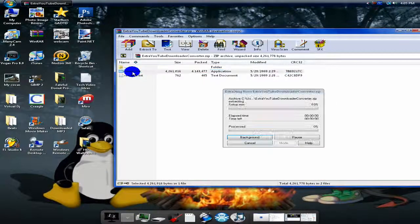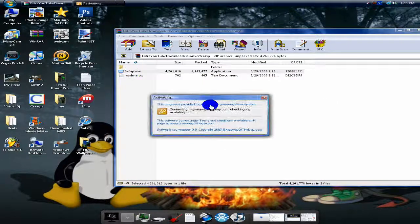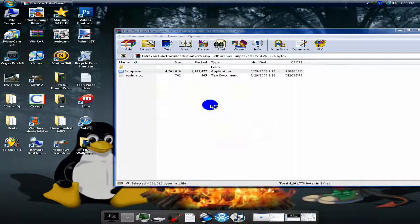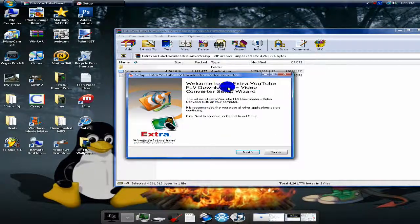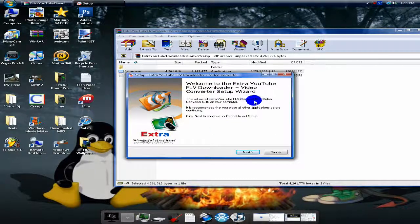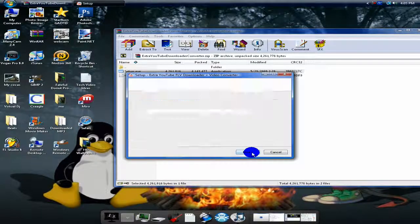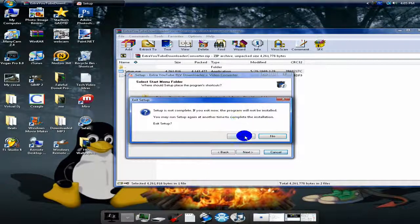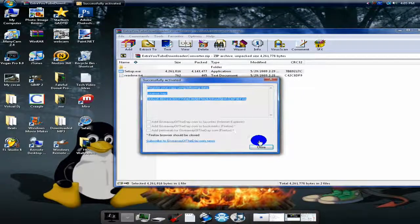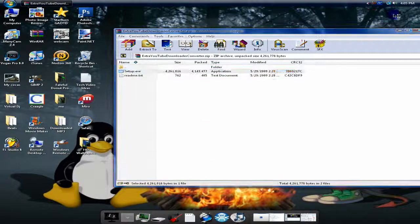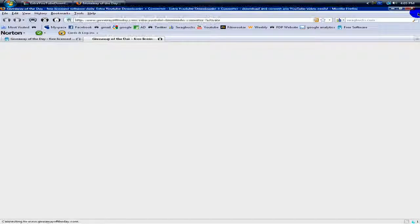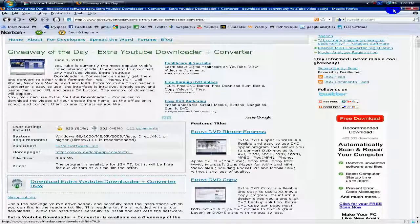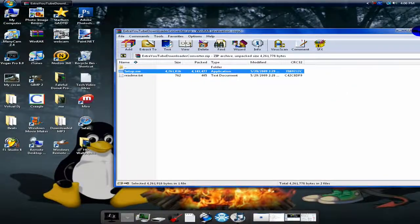To install it, just click setup, and it'll start installing like any other program. Just wanted to show you guys a really cool website that I use a lot.